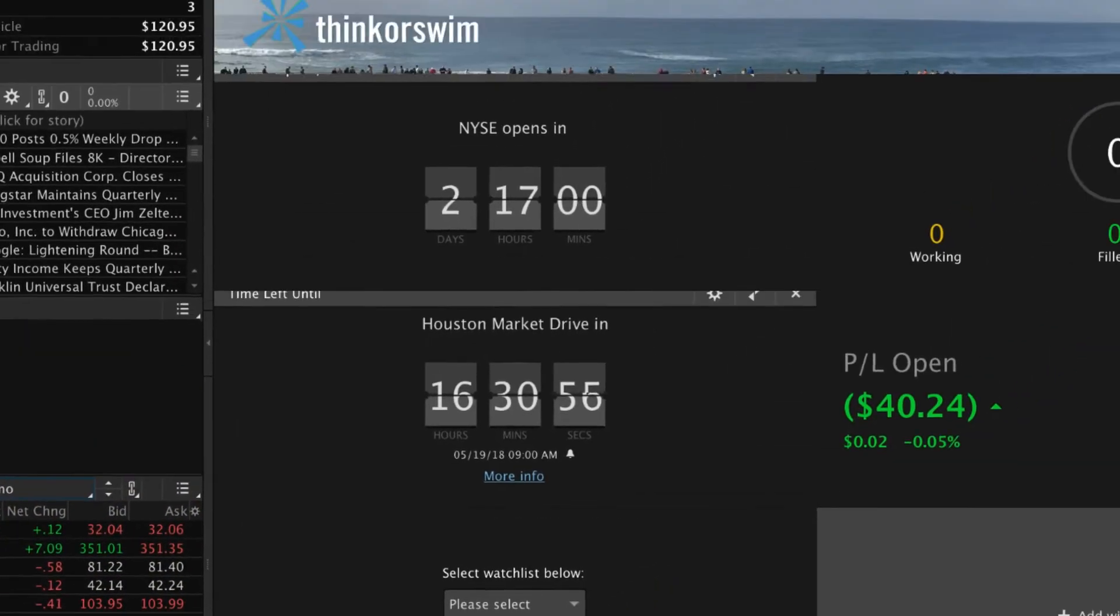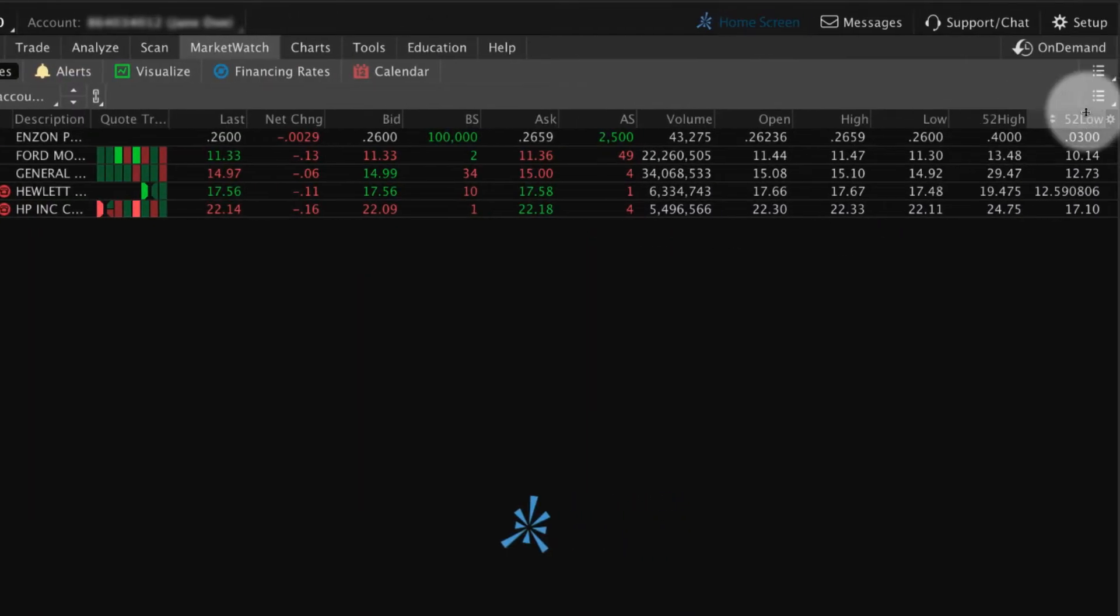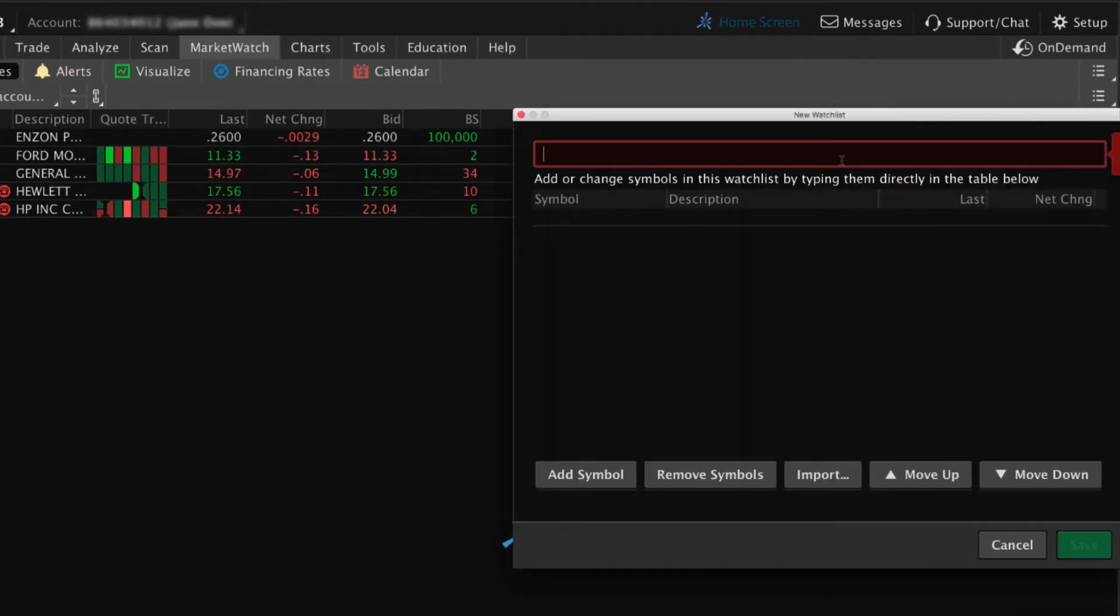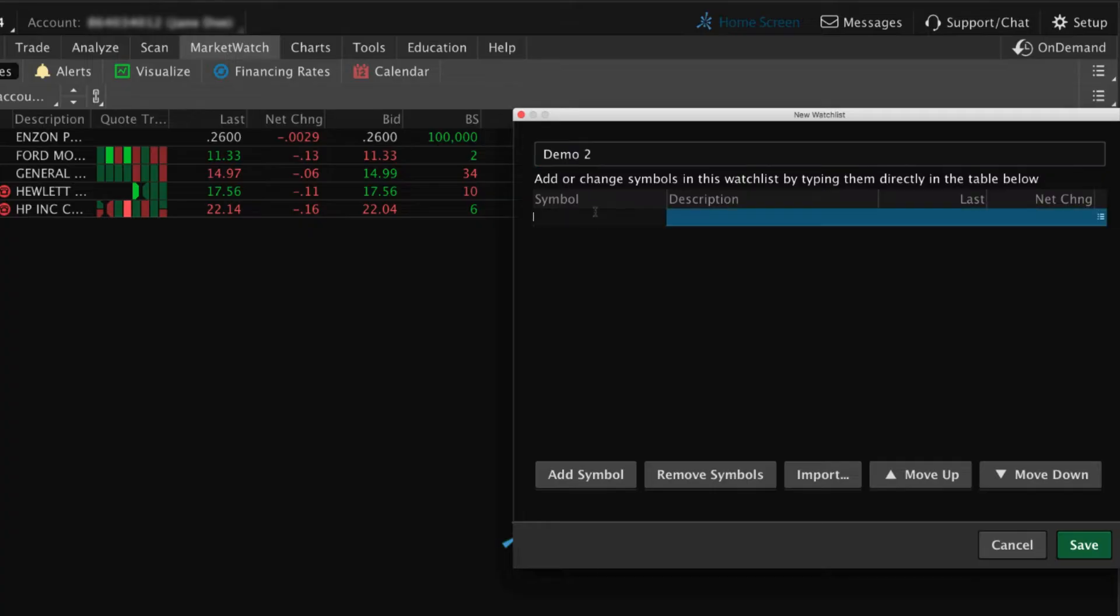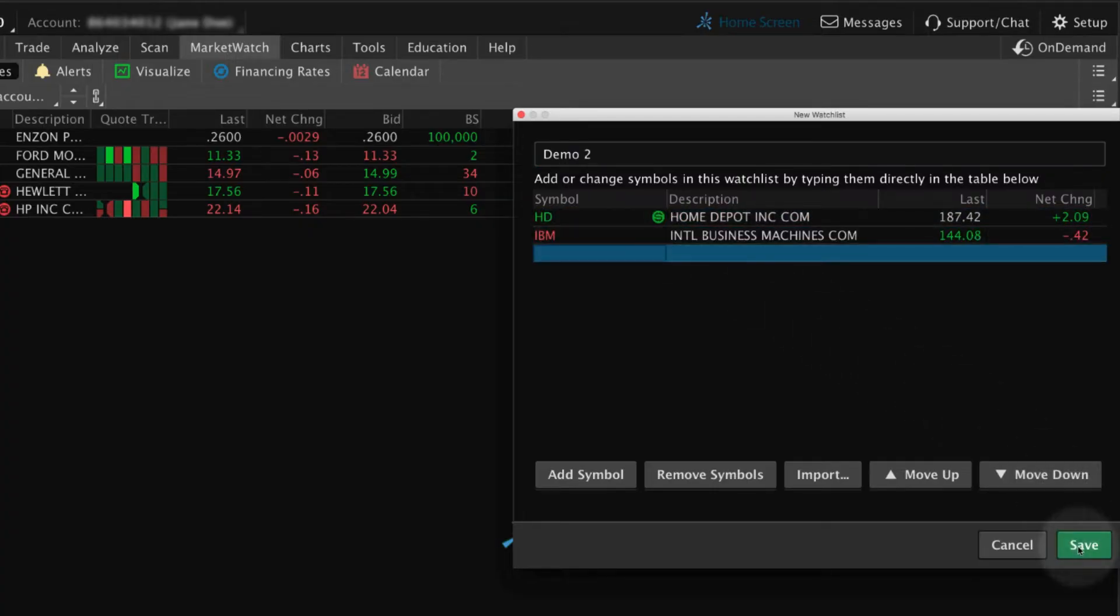To create watchlists from the Market Watch tab, select the List icon, then Create Watchlist. The process for naming the list and adding symbols is the same.